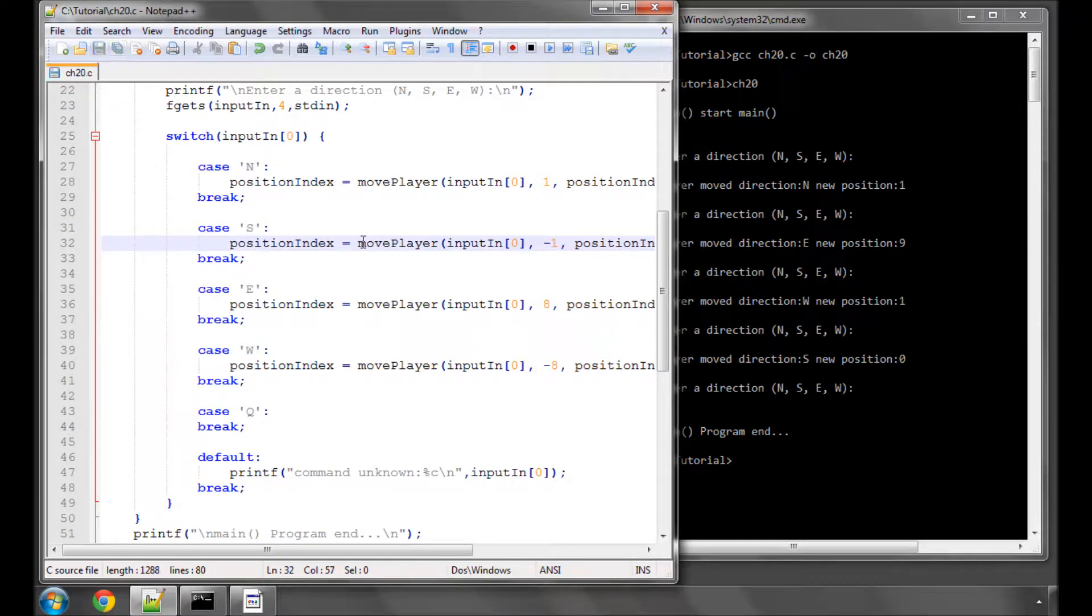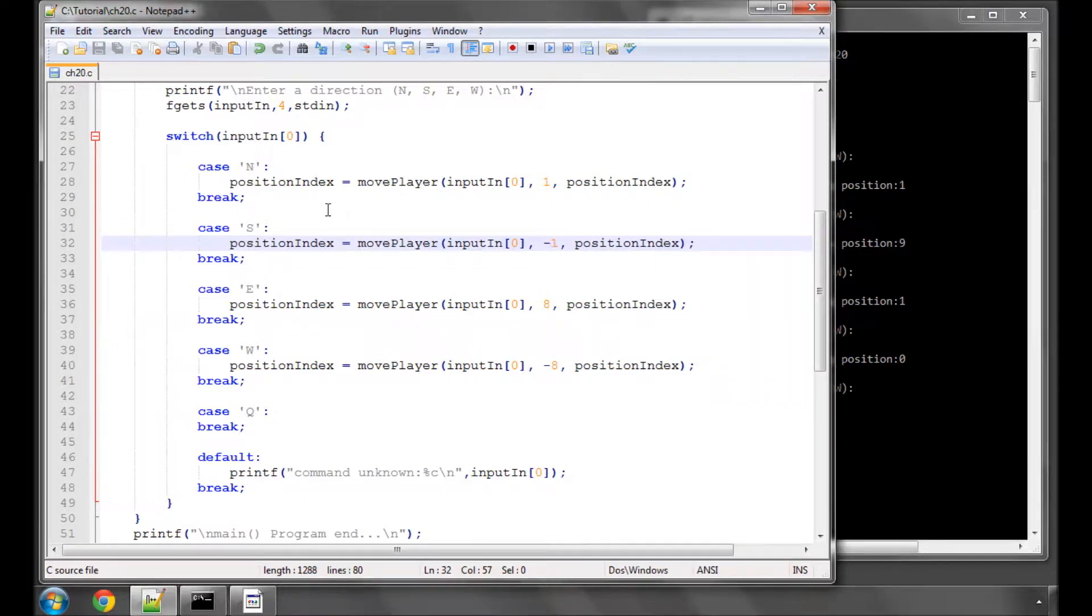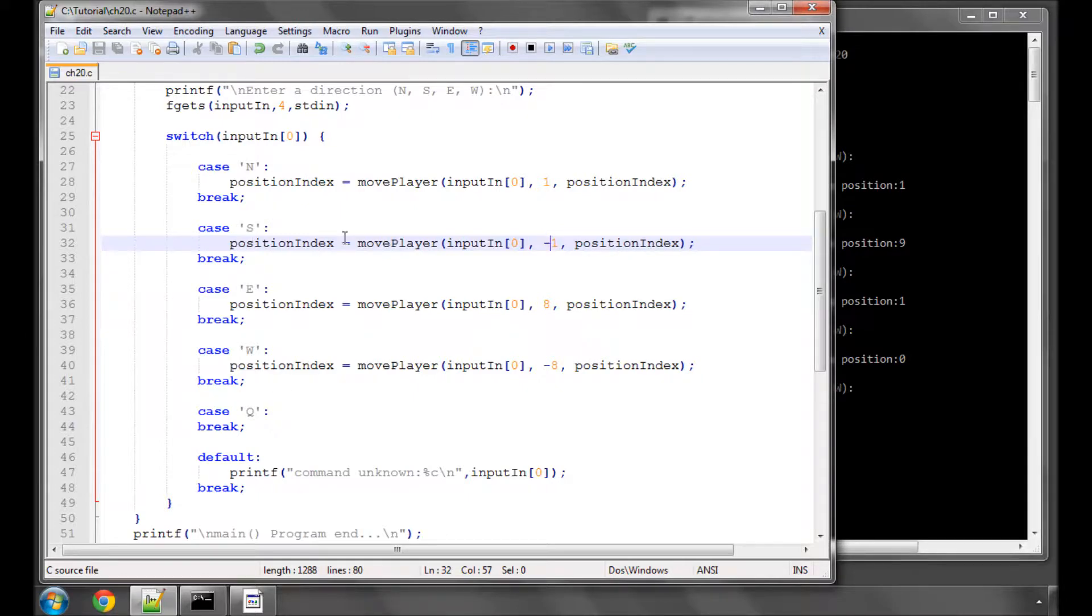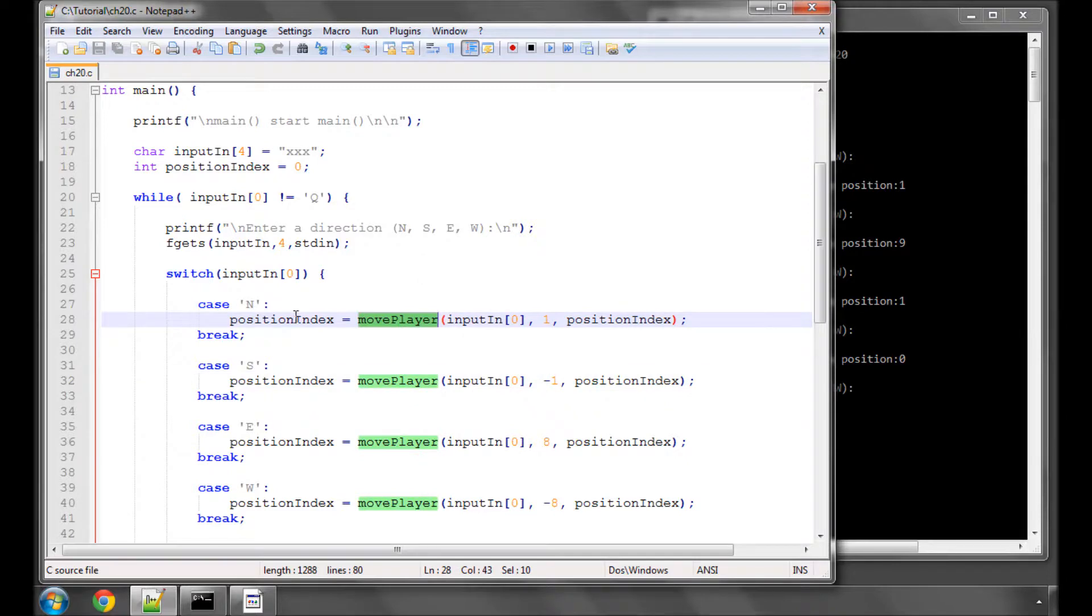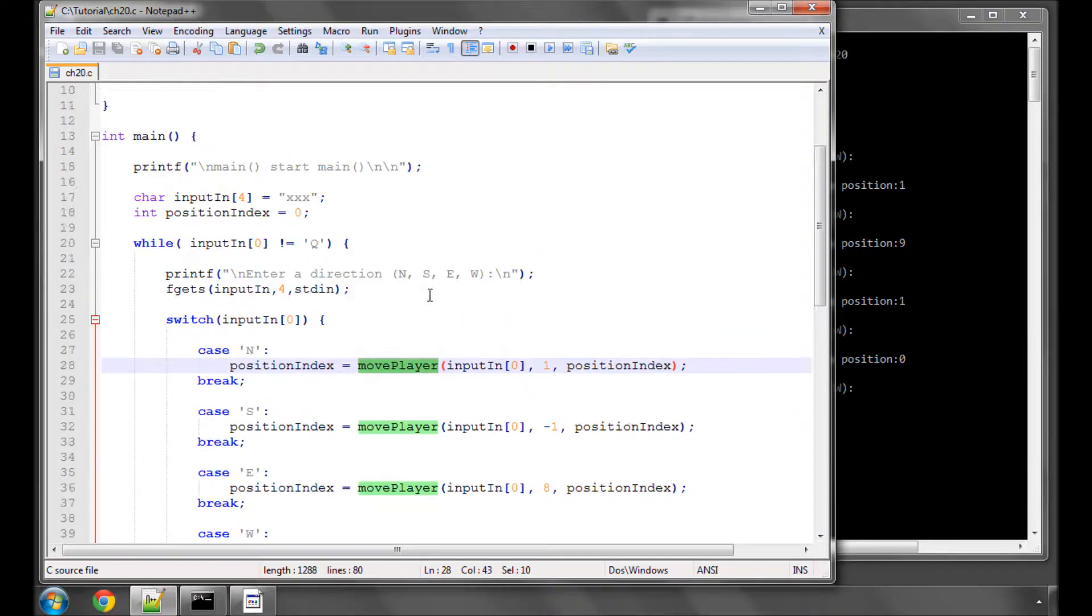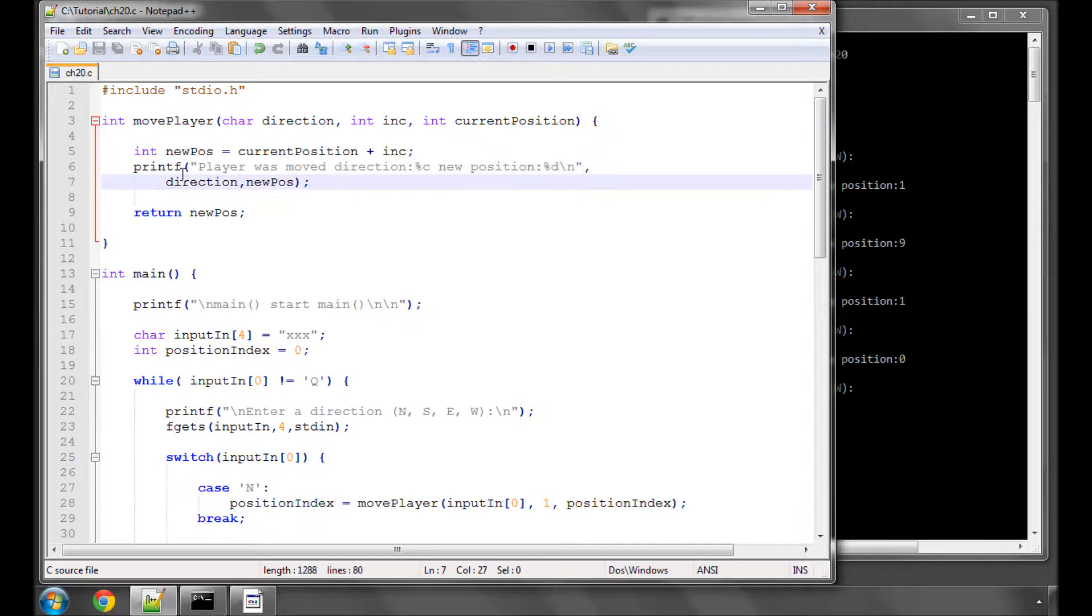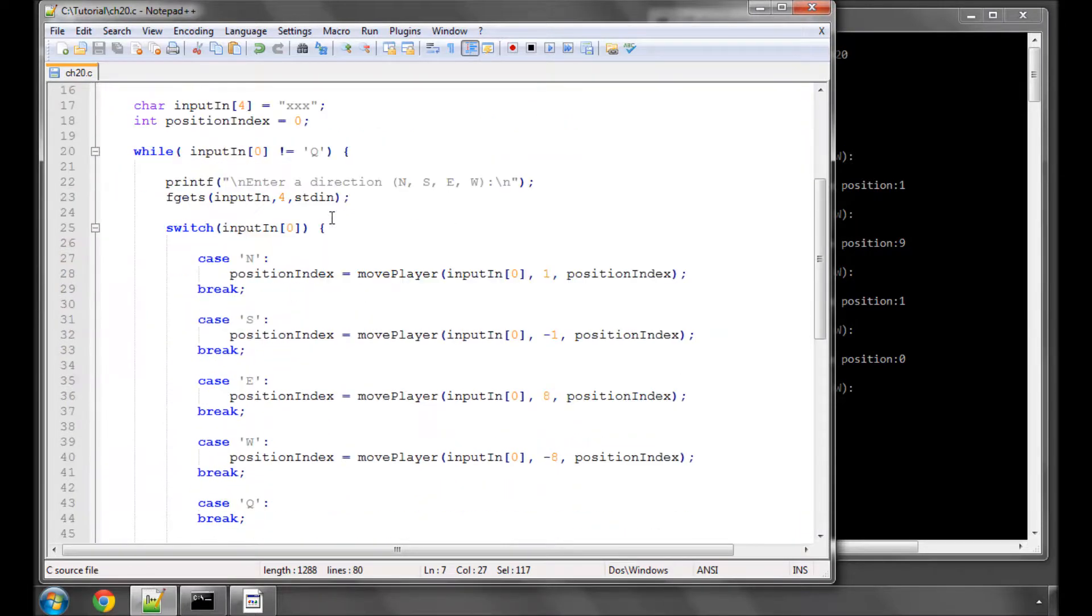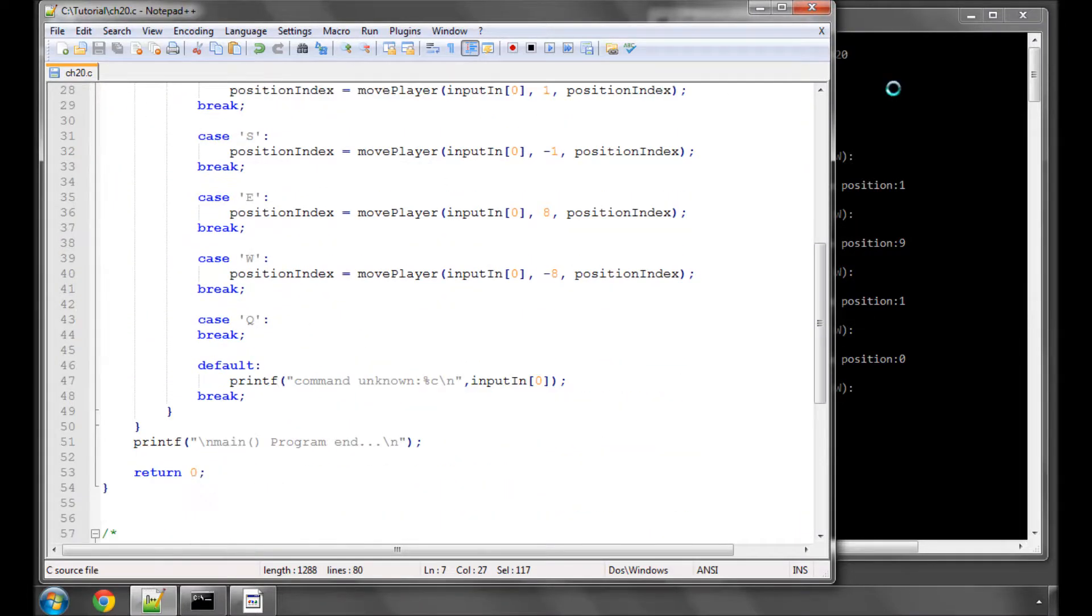So this program now does exactly the same as the previous program, but you can see the benefit hopefully already. The program itself has become a lot smaller and more readable inside the switch statement. If we ever need to add anything to moving the player, so we want to print another line or we want to change something that's done in here, we now only need to do it once in this section here, while I've been repeating everything four times inside here. So I've saved that.